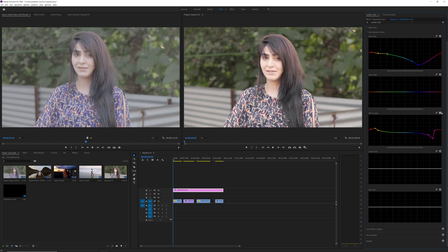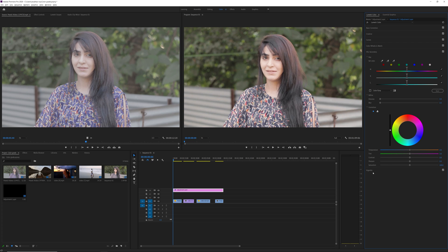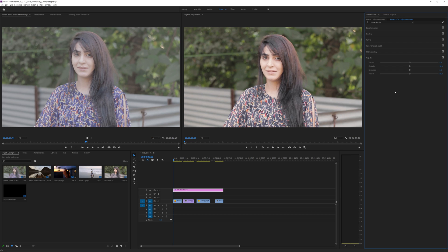Luma vs. Saturation and Saturation vs. Saturation I usually don't play around with. Last but not least, there's a Vignette option where you can dial in vignetting. I like adding a little vignette since it draws attention to the subject — about 0.6 looks really good.